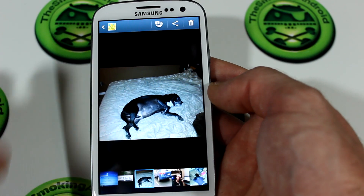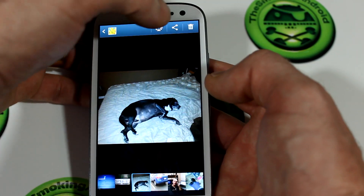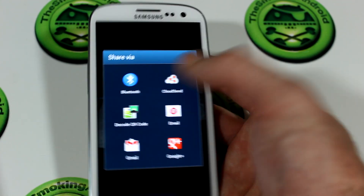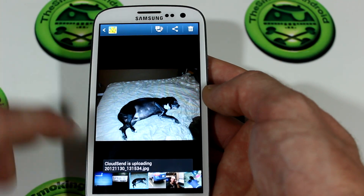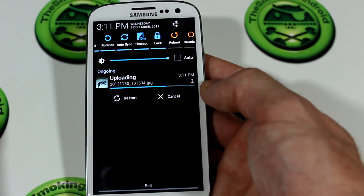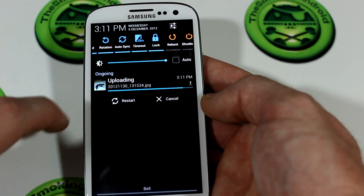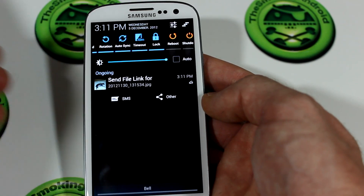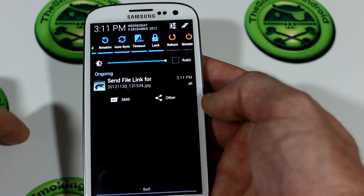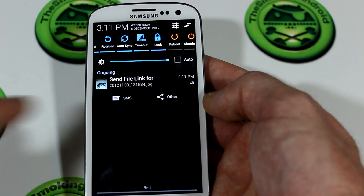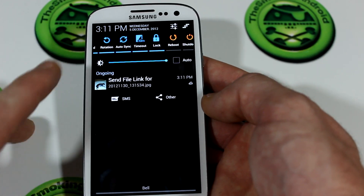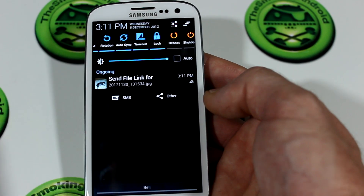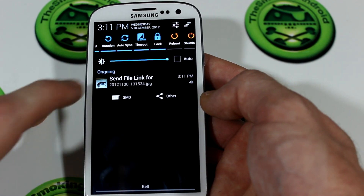We'll jump into our gallery just as an example to demonstrate how this works. I've got a picture of my puggle ready to go. Click on the share button there and you'll notice CloudSend is in the options. Go ahead and click on that and it'll immediately start uploading that file to the Dropbox folder. I'm on Wi-Fi so it's uploading relatively quickly, and I always take my pictures at the highest resolution possible.